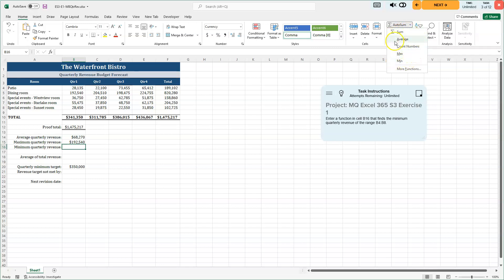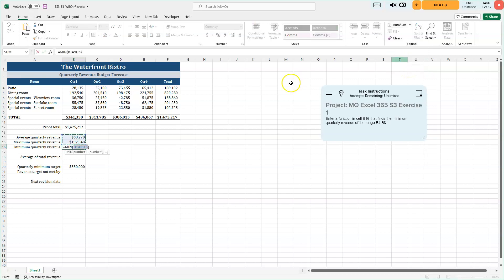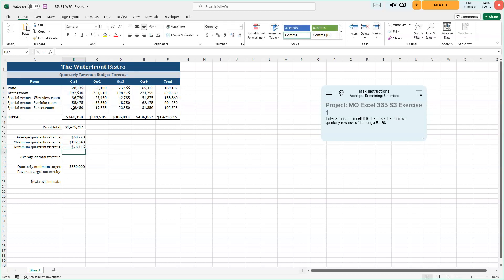If you need more, there's always more functions for the auto sum as well. But these are the ones that we need here. And we're going to go ahead and click and drag through that information right there. And I'll go ahead and press my enter key. And the minimum is 28,000.